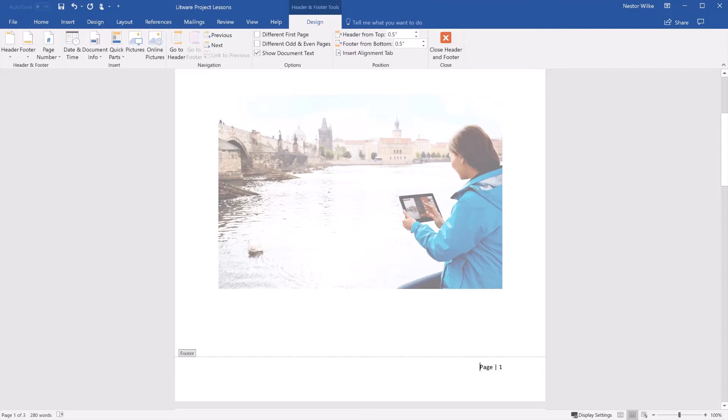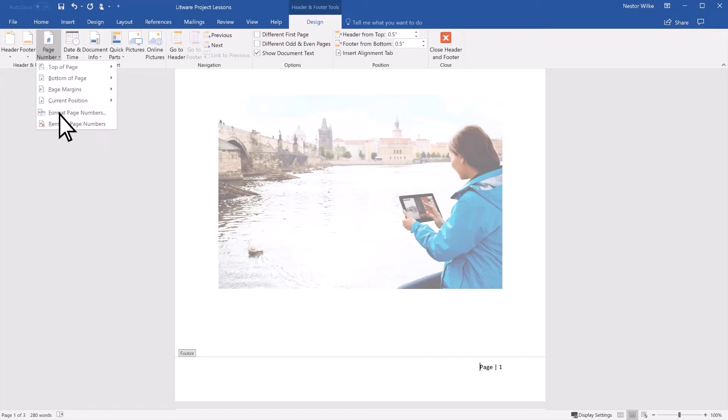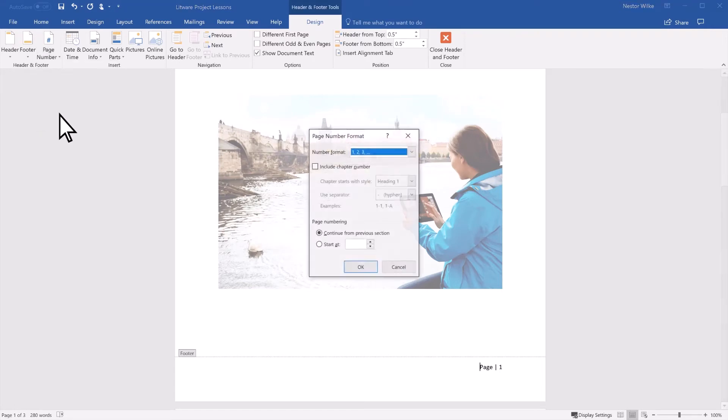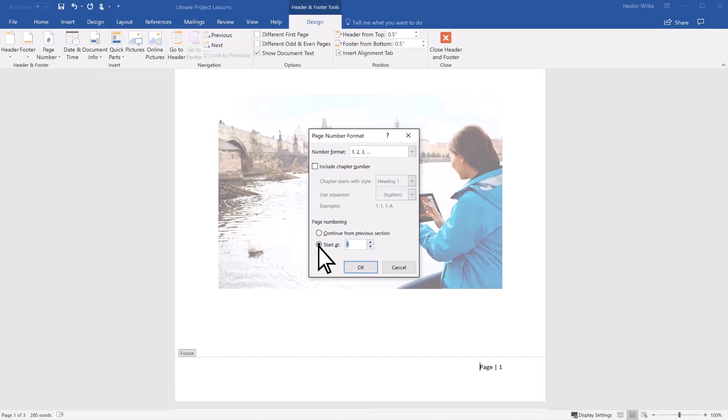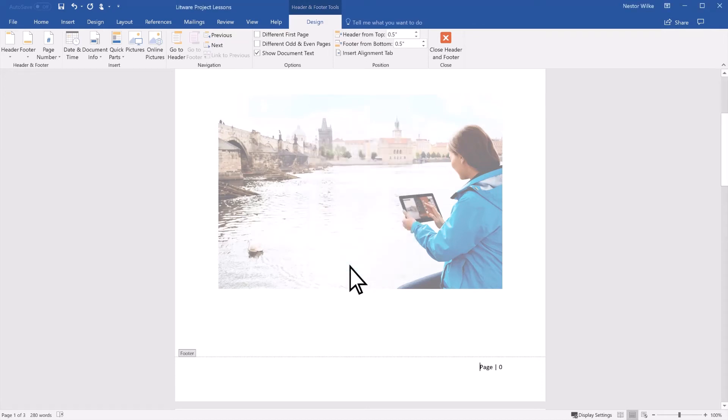If you have a cover page that you don't want numbered, there are two more steps. In the Header & Footer Tools Design tab, select Page Number, Format Page Numbers, and set Start At to 0. Select OK.